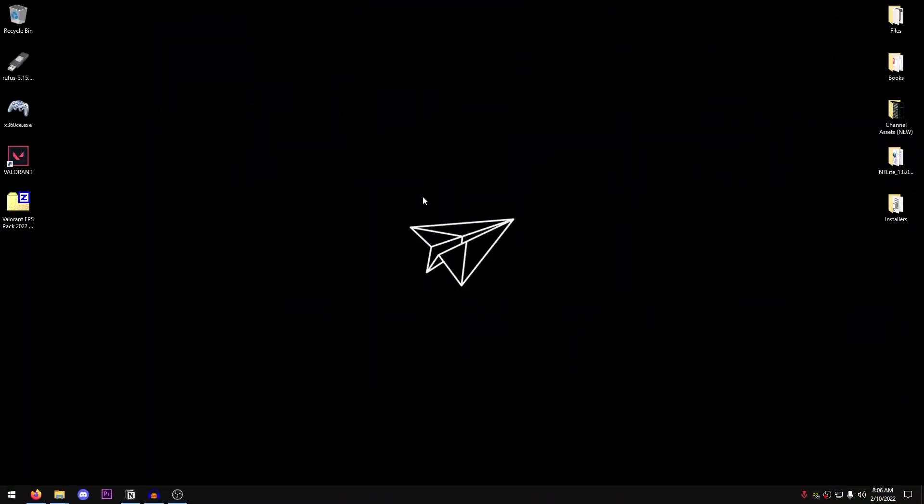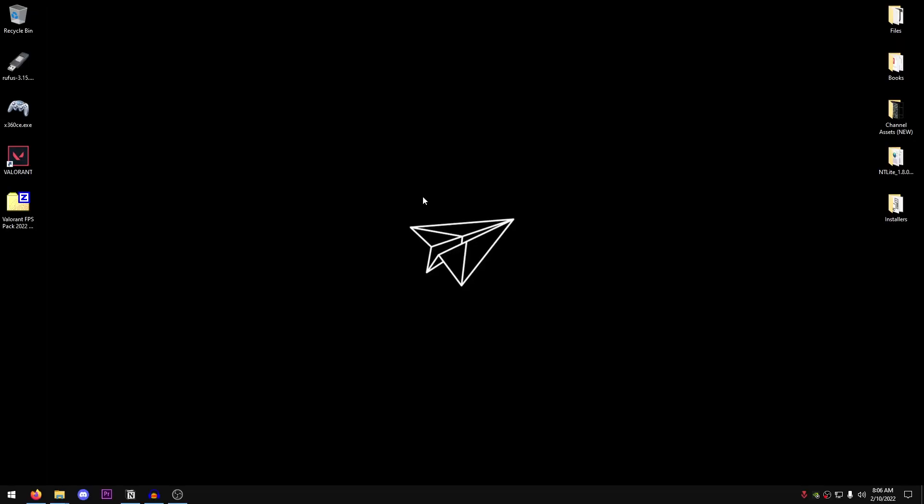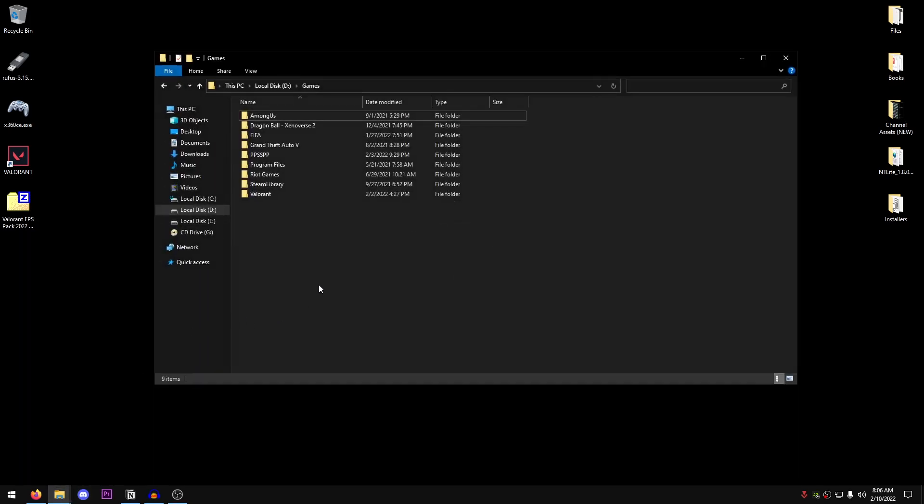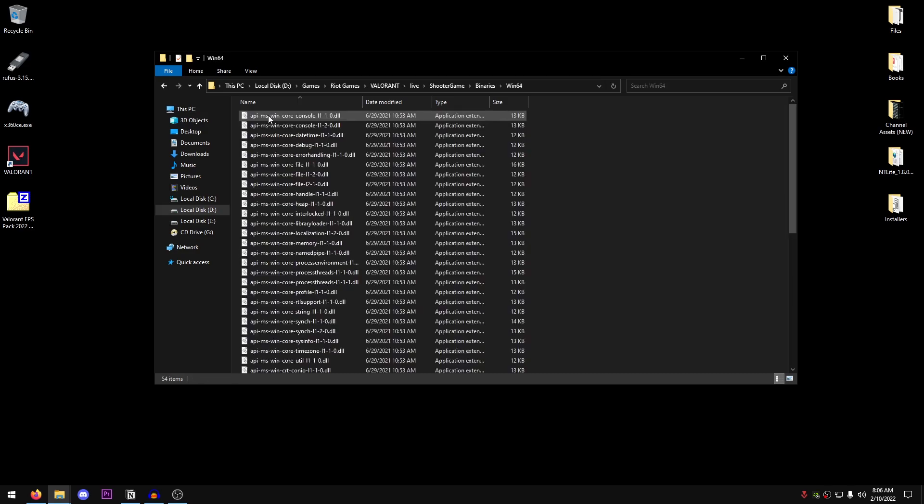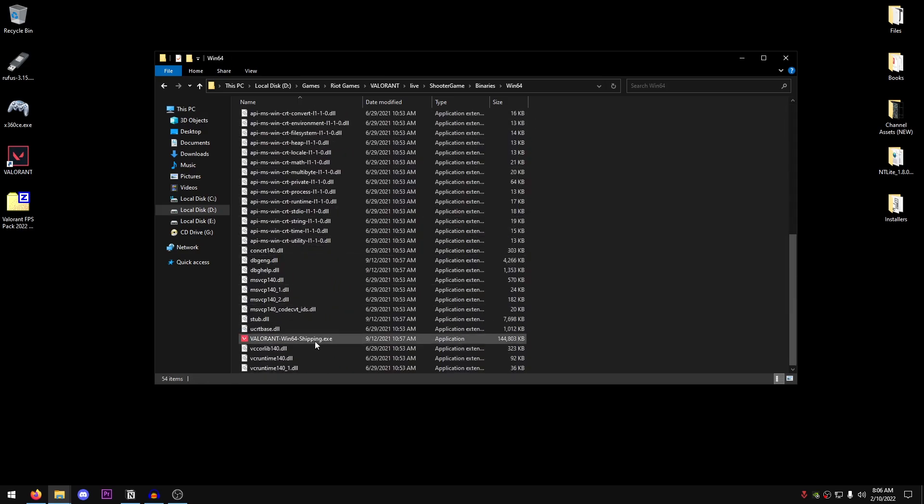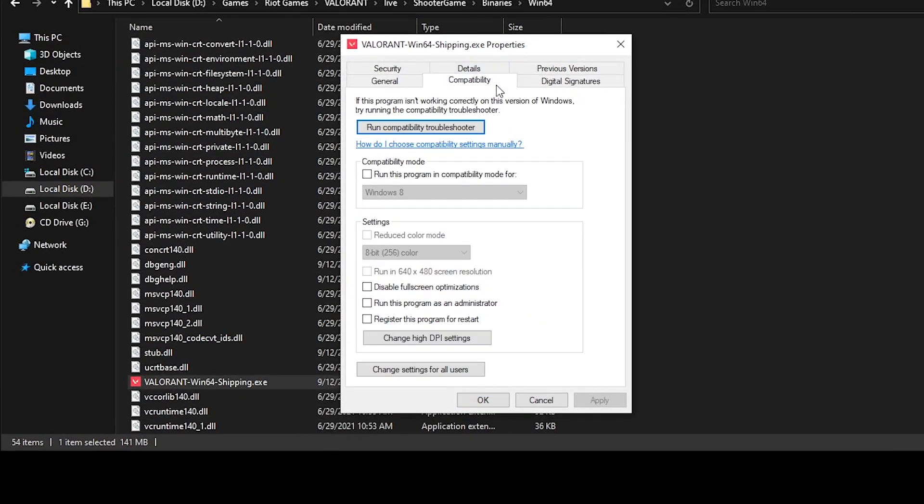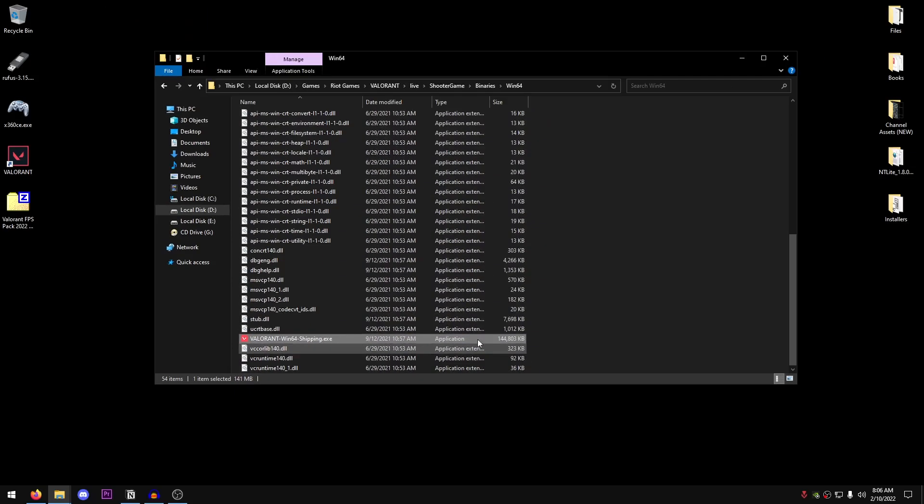The very first thing we are going to be doing is disabling the fullscreen optimizations on Valorant so that we can play it in exclusive fullscreen, giving us more FPS as well as lower input delay. Go ahead and open up the directory where you have installed Valorant. For me, it's inside my games folder in my D drive, then into Riot Games, Valorant, Live, Shooter Game, Binaries, Win64, and then scroll all the way down till you find ValorantWin64Shipping.exe. Right click on it, click on properties, open up the compatibility tab and check disable fullscreen optimizations. Also click on change high DPI settings, override high DPI scaling behavior and set this to application, hit OK, and that's it. Now we have successfully disabled the fullscreen optimizations on Valorant.